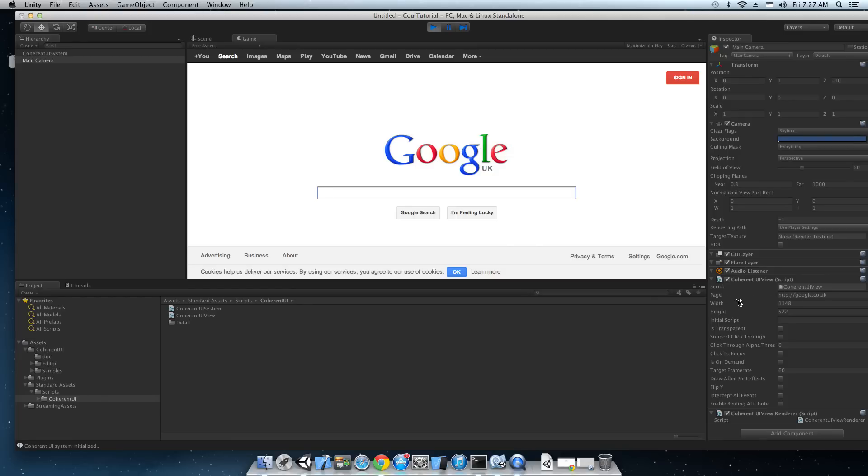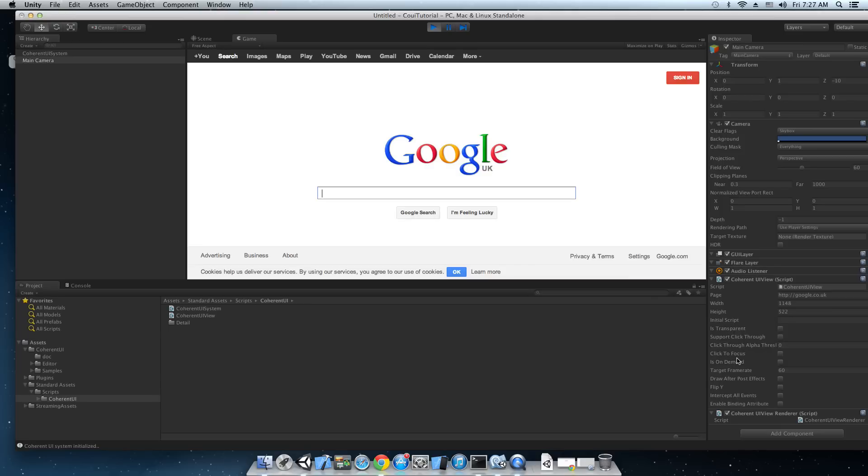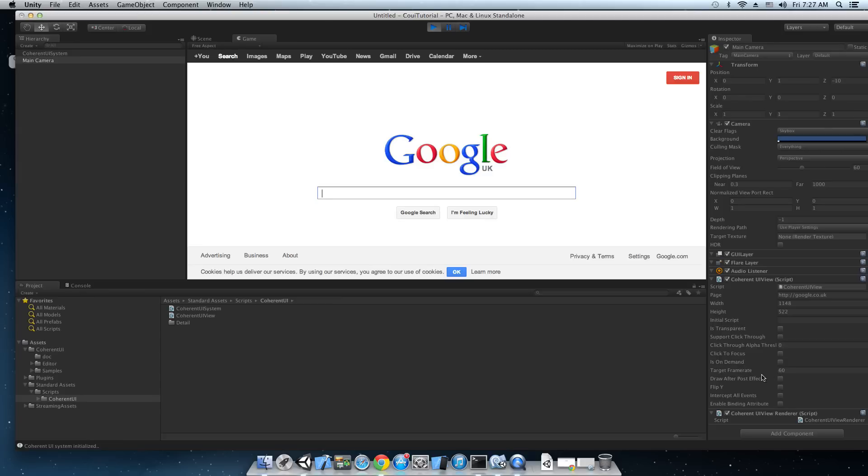We the width and the height of the Coherent UI view. The initial script that is going to be executed when the page is loaded. Transparency, click through, click to focus. The click to focus feature enables you to forward input by clicking on the view. Is on demand. On demand views are a special type of view that synchronize the game and the UI perfectly. Target frame rate. Draw after post effects.